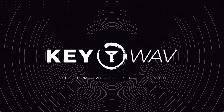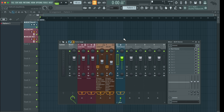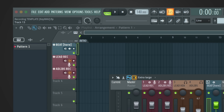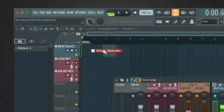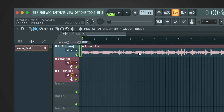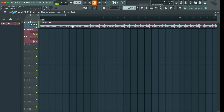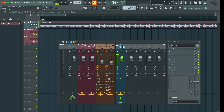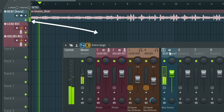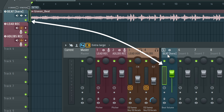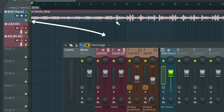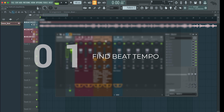That sounded pretty dope, right? First thing you want to do is grab your beat or instrumental and load it right here. Let's just use the Givey on beat that I made real quick. When you want to load it into the playlist, you just drag and drop it into the playlist, and then it will be connected automatically to insert number five within the mixer channel. If you play it, you can see that the signals are connected, so everything is looking good.